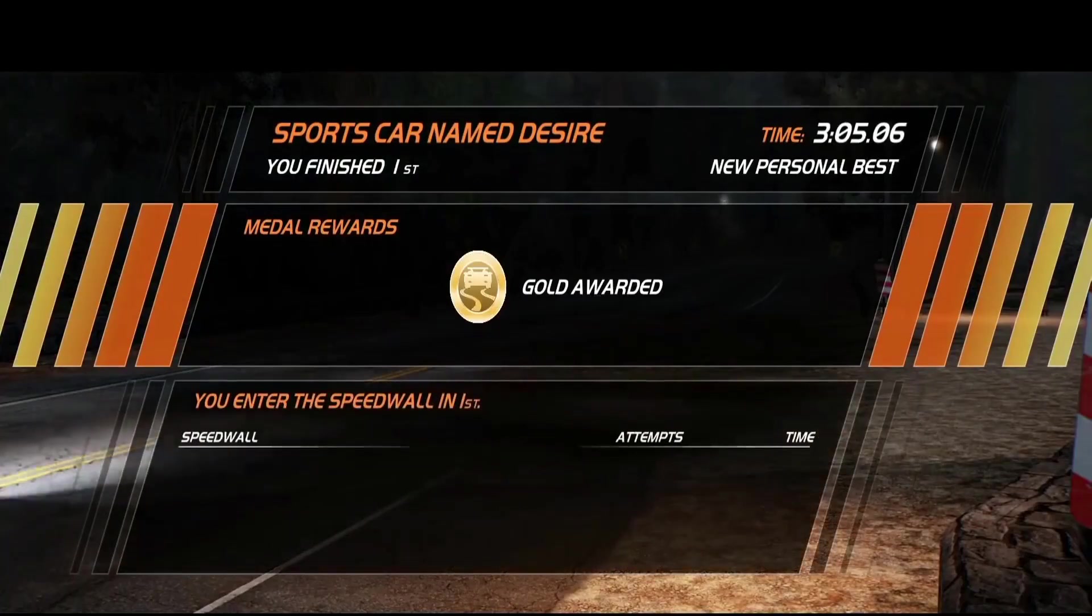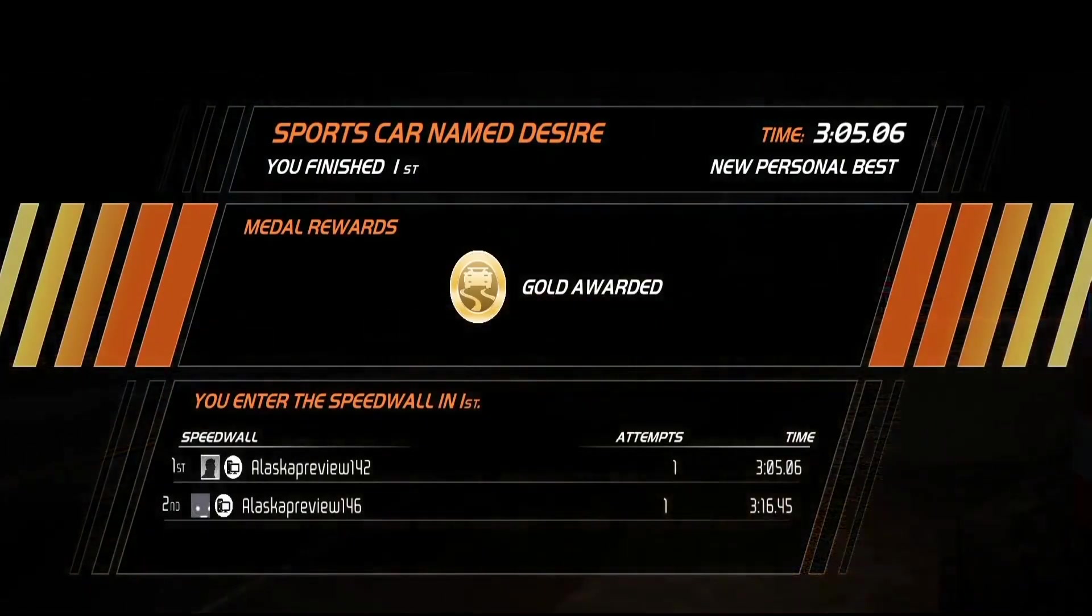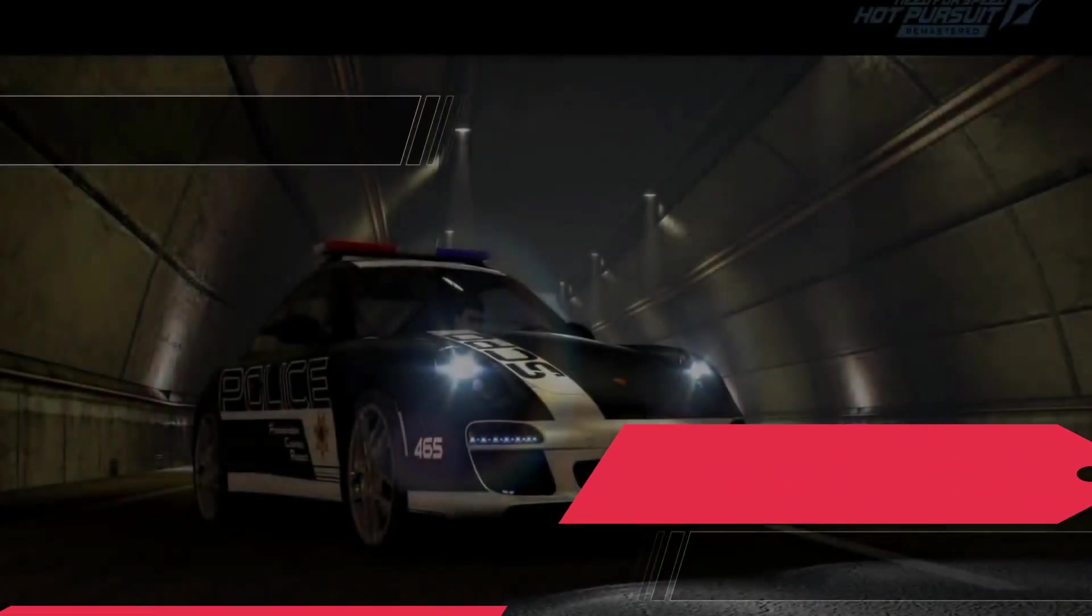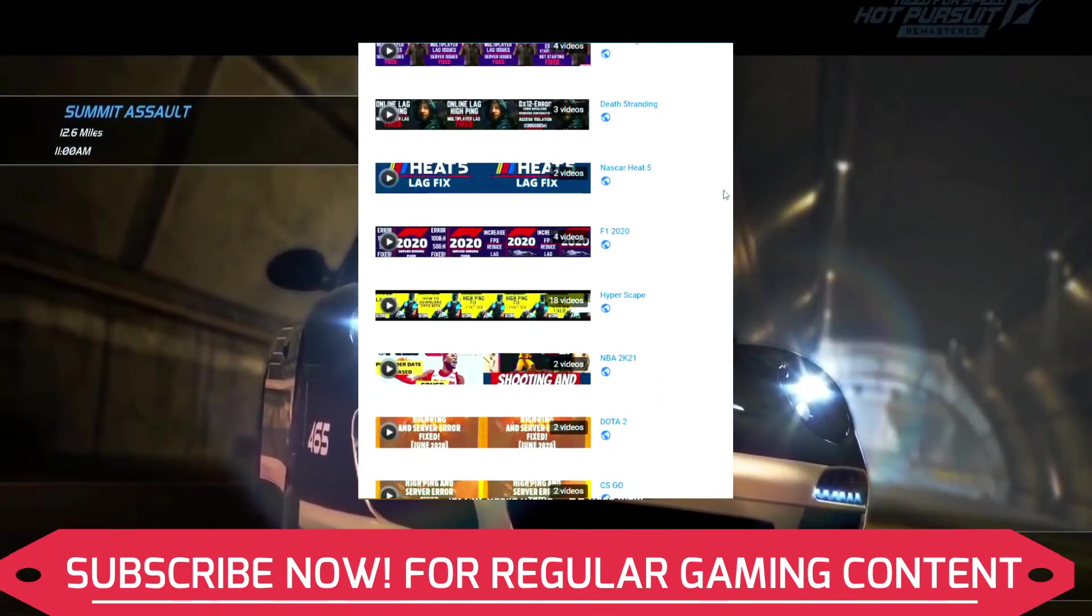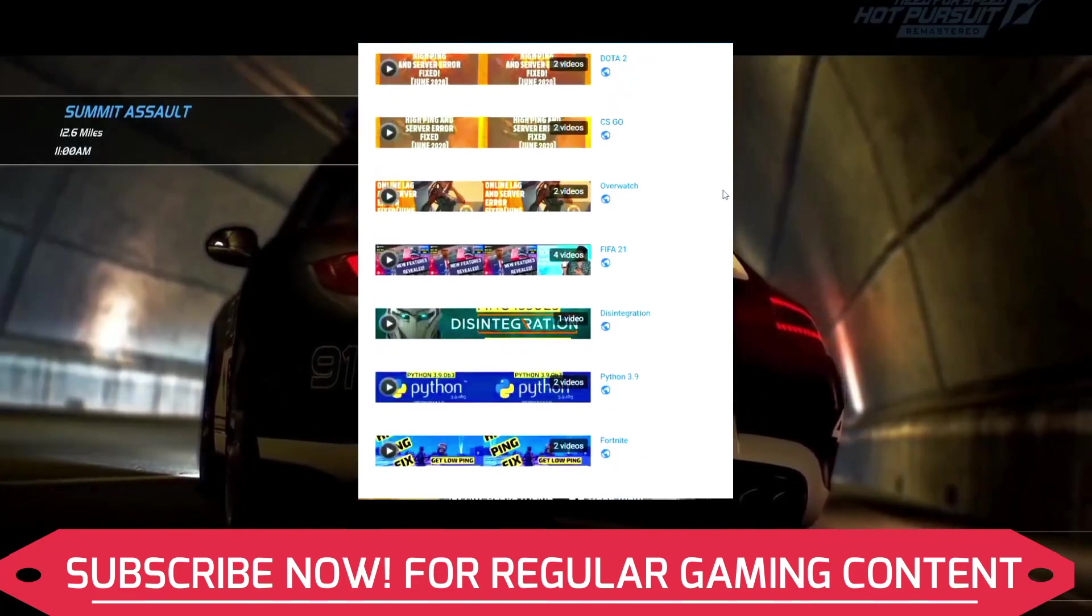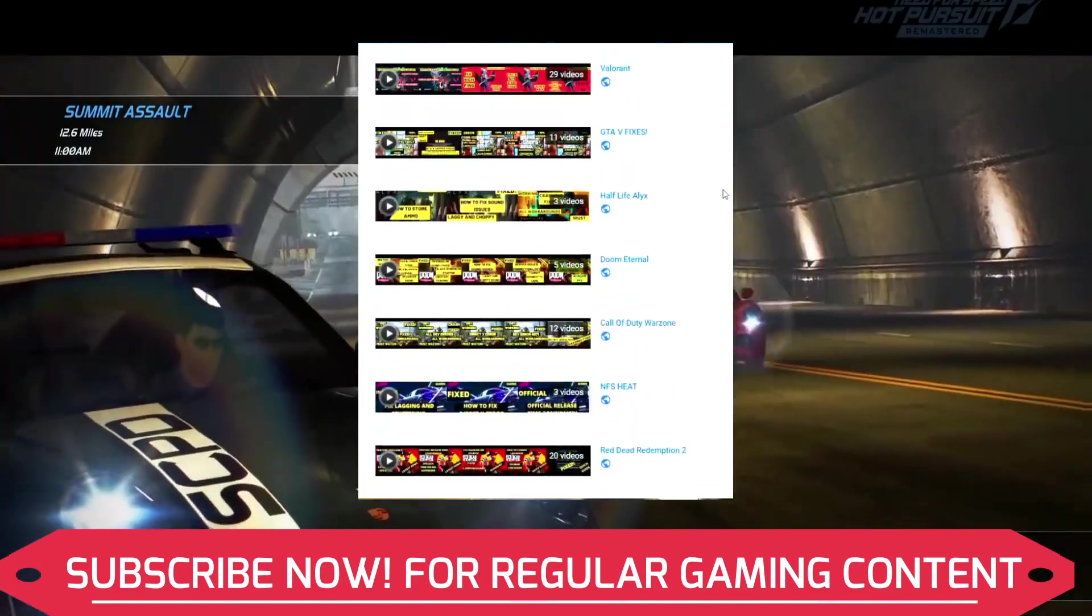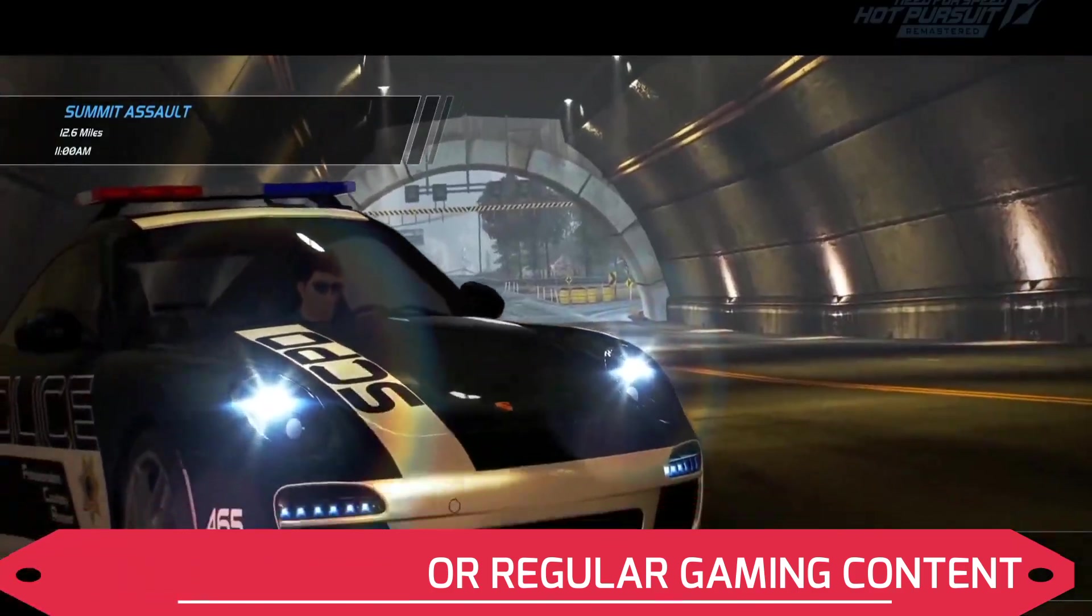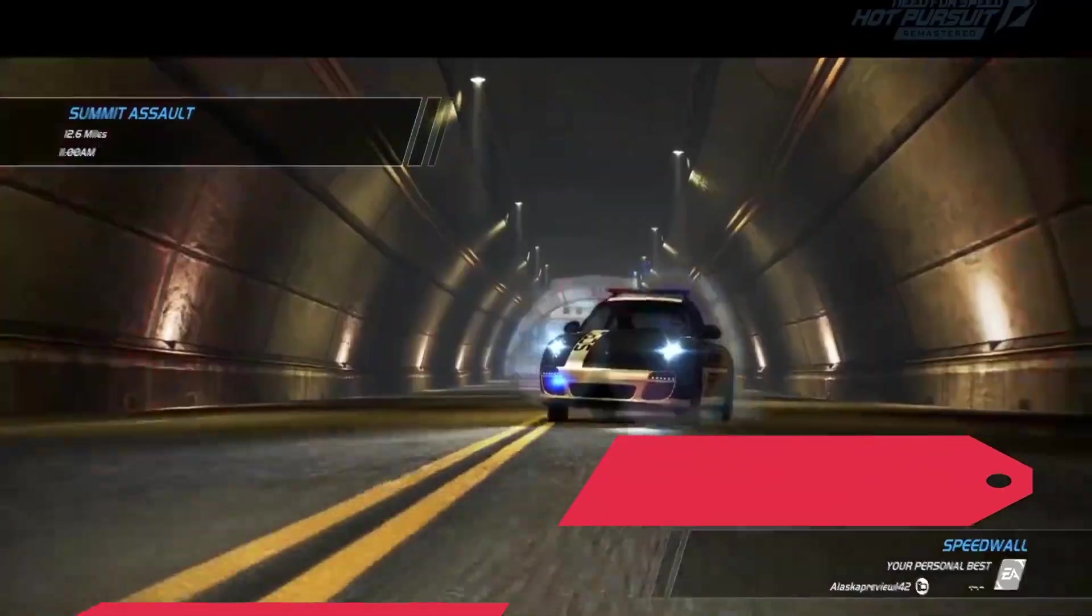But if this problem still persists, you can write in the comment section and I'll try my best to help you out. And also if you're on my channel for the first time, I want you all to know that I post regular gaming content, so make sure to subscribe to my channel right now for regular content related to this game and many other games. And now let's get started without any further ado.